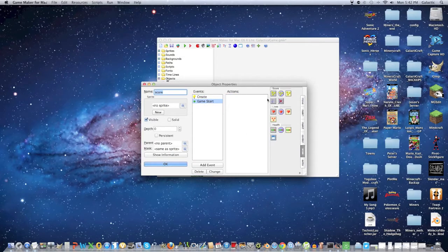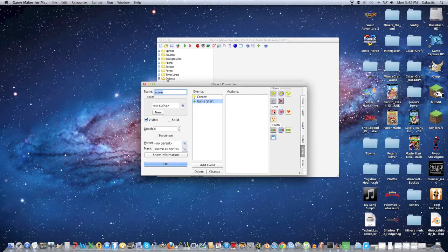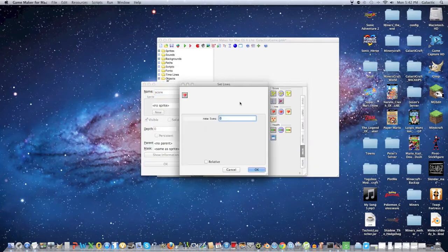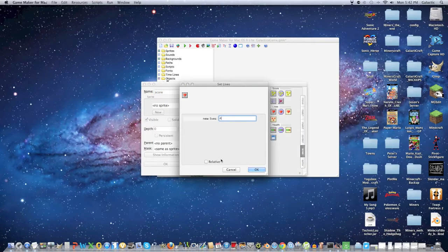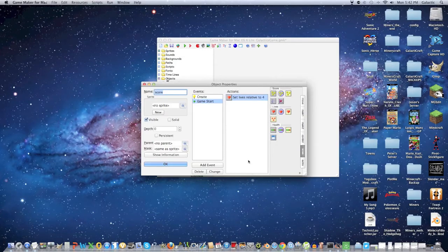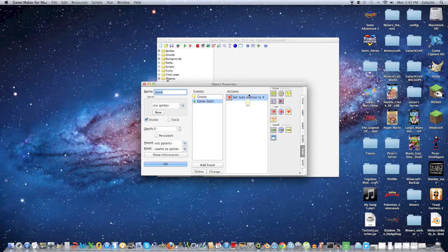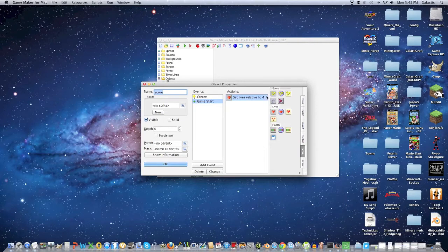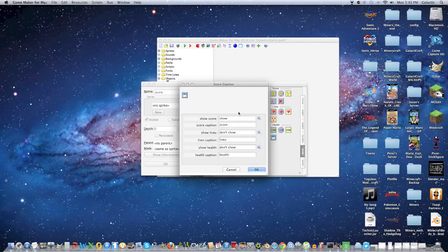This is so that when you start the game, you have a certain amount of things that are present. One of these things is lives, so set that to four and click relative. This means you have one life to start with and three extra lives in the top left-hand corner, like most video games have.